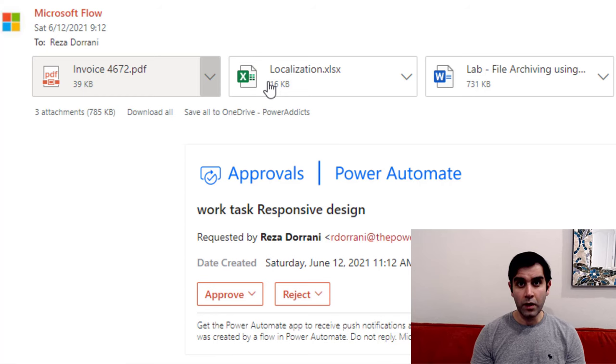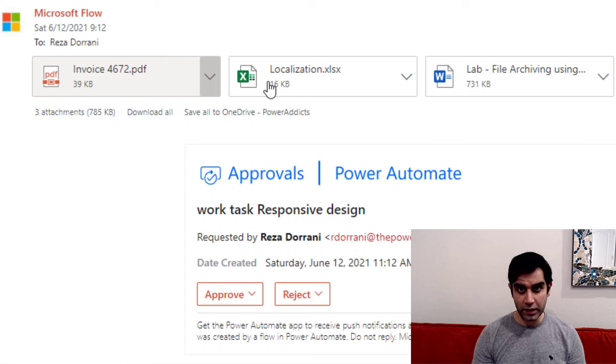Hello everyone, this is Reza Durrani. In today's video, I will show you how we can leverage the approval action in Power Automate and send attachments. These file attachments will go along with the approval action so the approver can view the files and directly take their decision. This video will cover four use cases: files uploaded with Microsoft Forms, SharePoint Document Library, email attachments, and SharePoint List Item attachments.